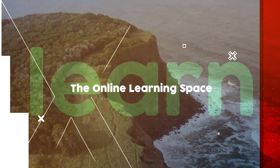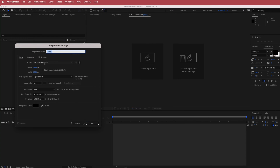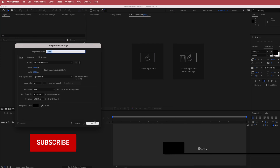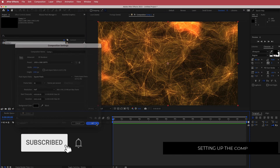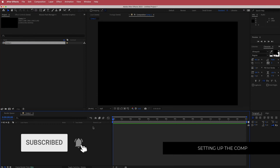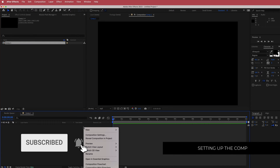The first thing we have to do is create a new composition. 1920x1080 pixels will be fine, FPS 30, and a duration of about 15 seconds. Press ok.